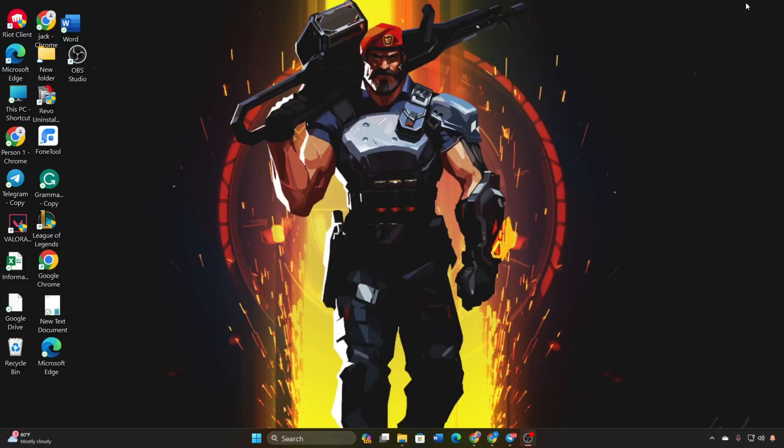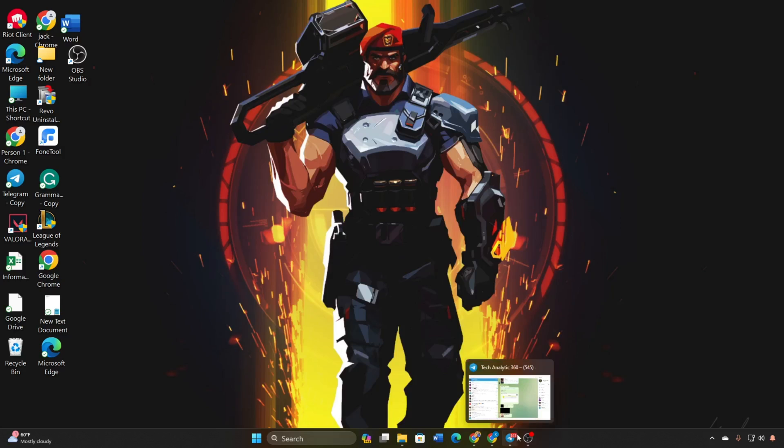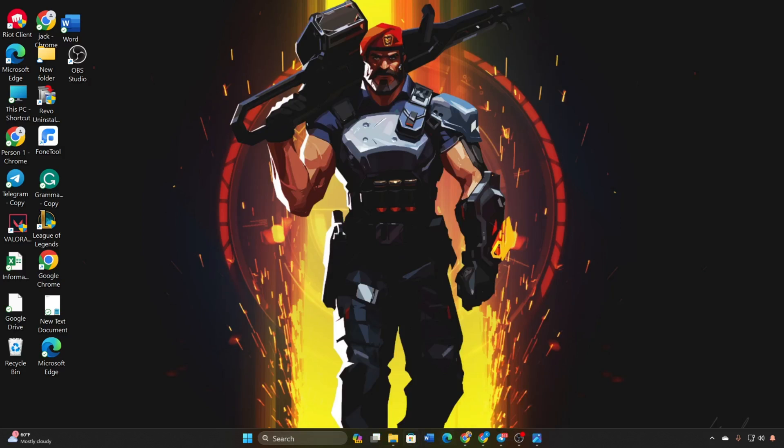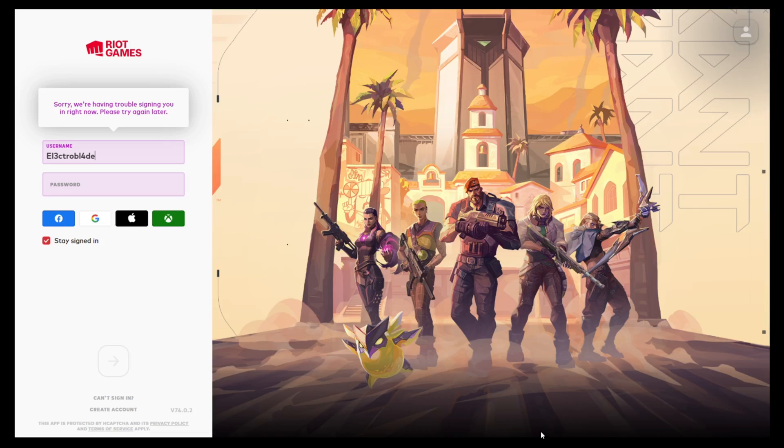Struggling with the 'we are having trouble signing you in, please try again later' error in Valorant? No worries, in this video I'll guide you through the steps to fix this issue and get you back into Valorant without a hitch. Let's jump into the solutions.